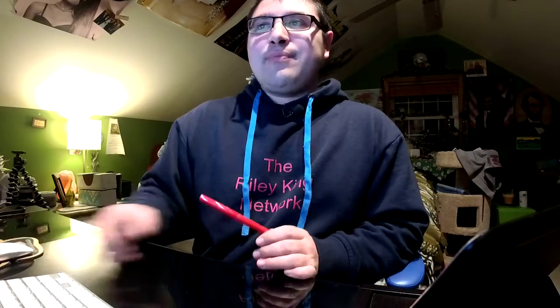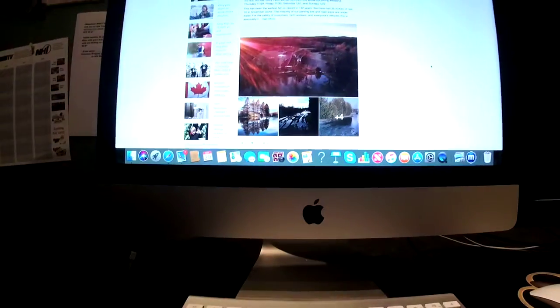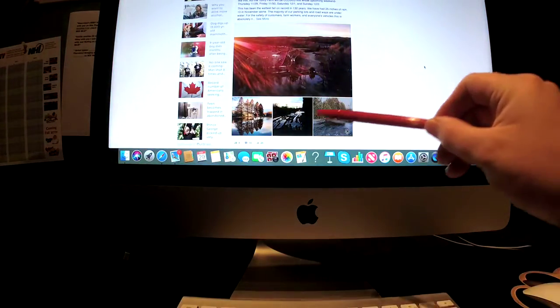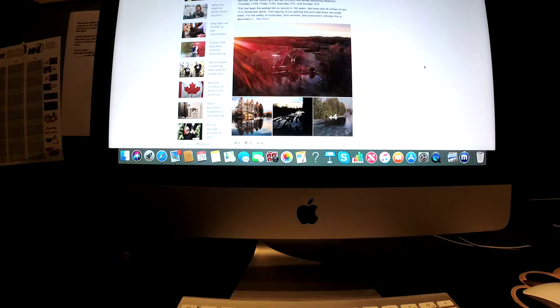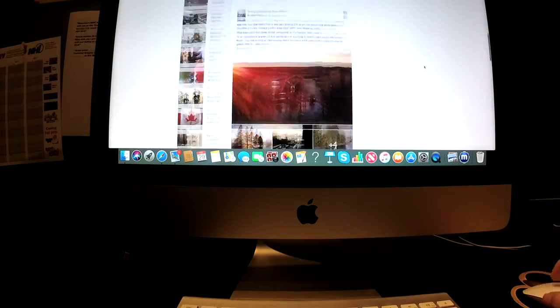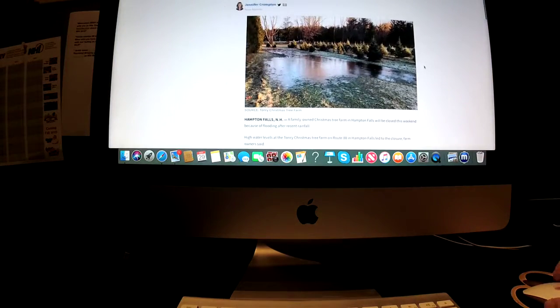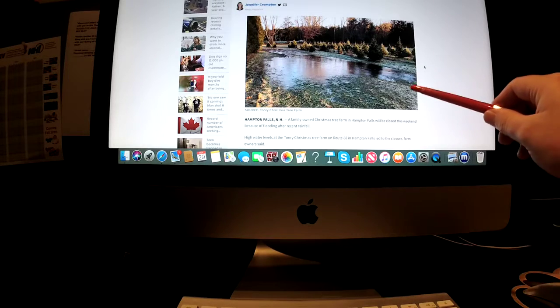And here's a look at that flooding on their Facebook page. Take a look. Look at all that rain in the flooded parking lot. And here's another photo here as well.